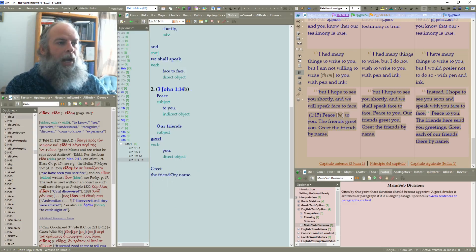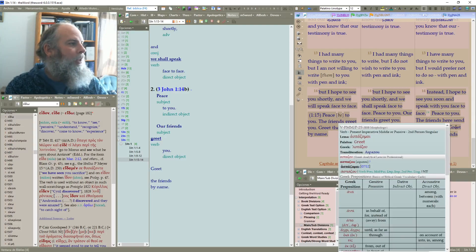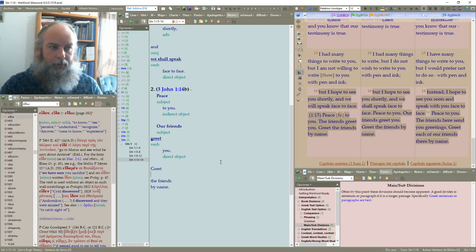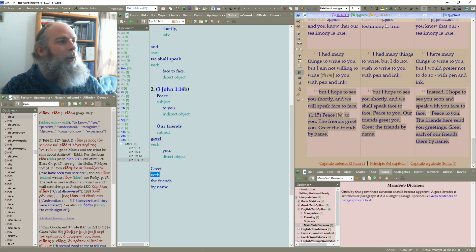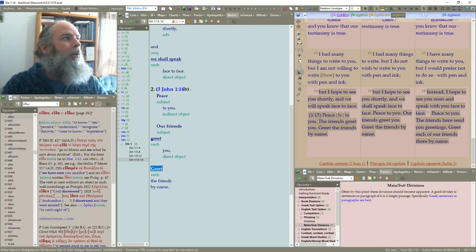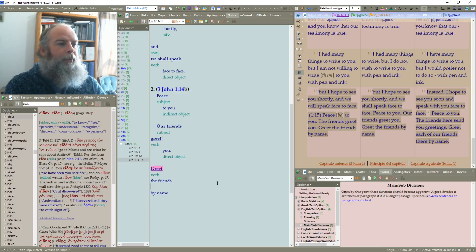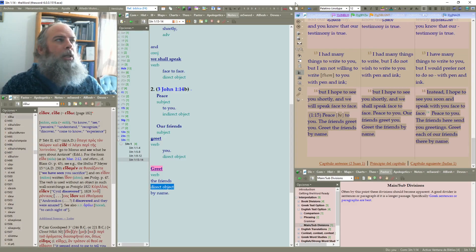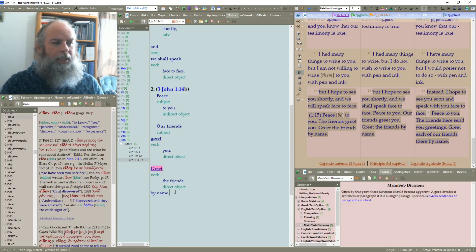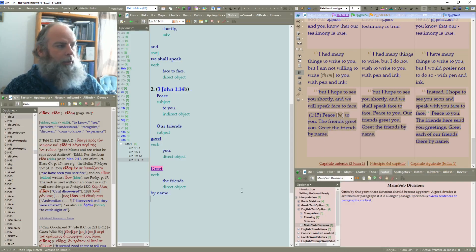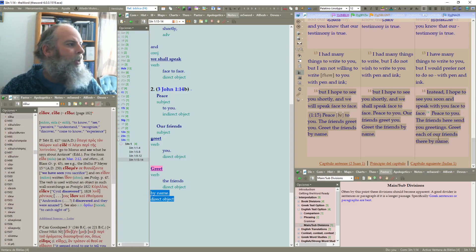'Greet the friends by name' — we'll probably see this is an imperative verb. So that's the verb, in the imperative — it's John telling Gaius 'you must greet the friends there' or 'greet each of our friends by name.' 'The friends' would be an adjective in the accusative — so they're a direct object. That's a really helpful and quick tool to verify where we're at. And 'by name' — we have another accusative there as well, so that's also part of the direct object.